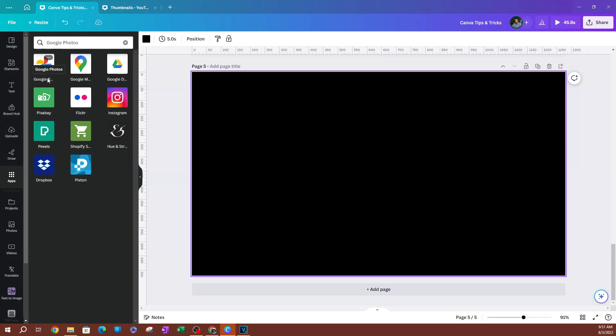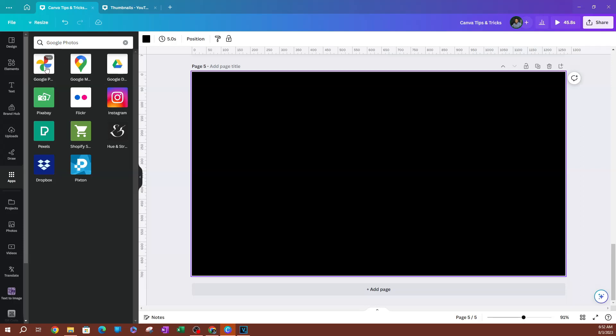Now, there is a couple of options here. The first one is obviously Google Photos. You also have Google Maps. You have Google Drive. So what we're looking for here is going to be Google Photos. Go ahead and select Google Photos here.